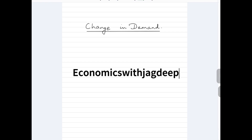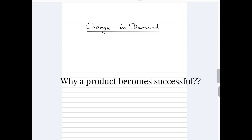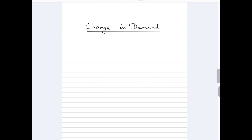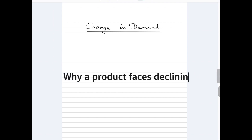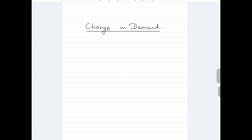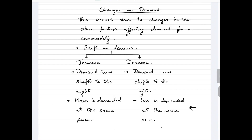Hello students, welcome back to my channel. This is Chikdeep. Have you ever wondered why a certain product becomes super popular just overnight, or why a certain product exits the market? What drives these changes? The answer lies just in front of you, and that is change in demand. Let us quickly take a look at what a change in demand is — this is the topic of today's video.